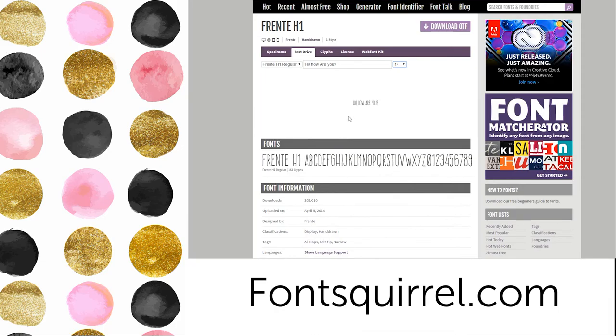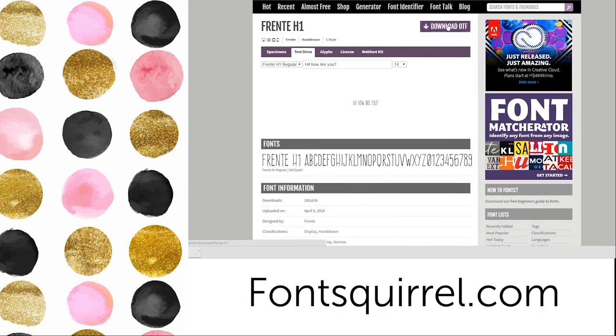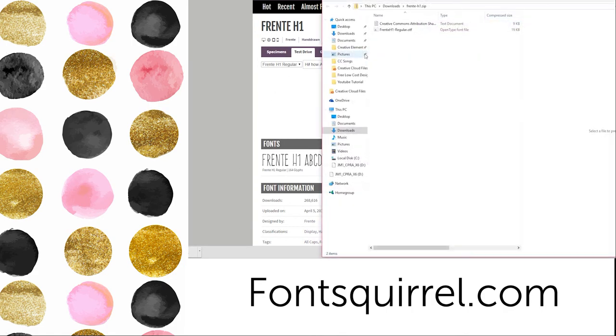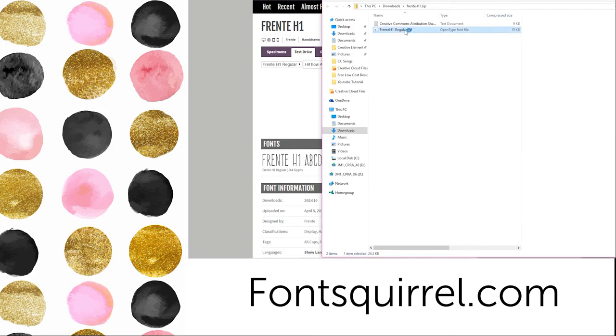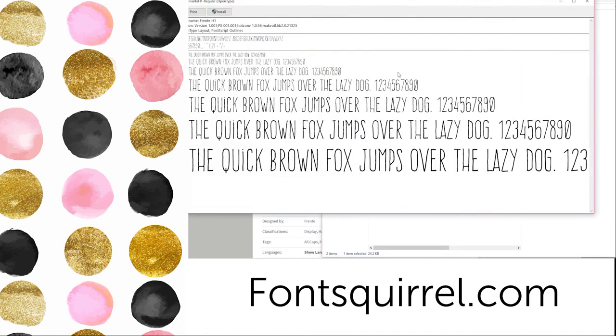Once I found the font that I want I'm going to hit the download OTF button and that's going to download right to my downloads folder. Simply open up your downloads folder and this is the same on a PC or a Mac and double click on the font name. You'll hit the install button and just like that we have a font.